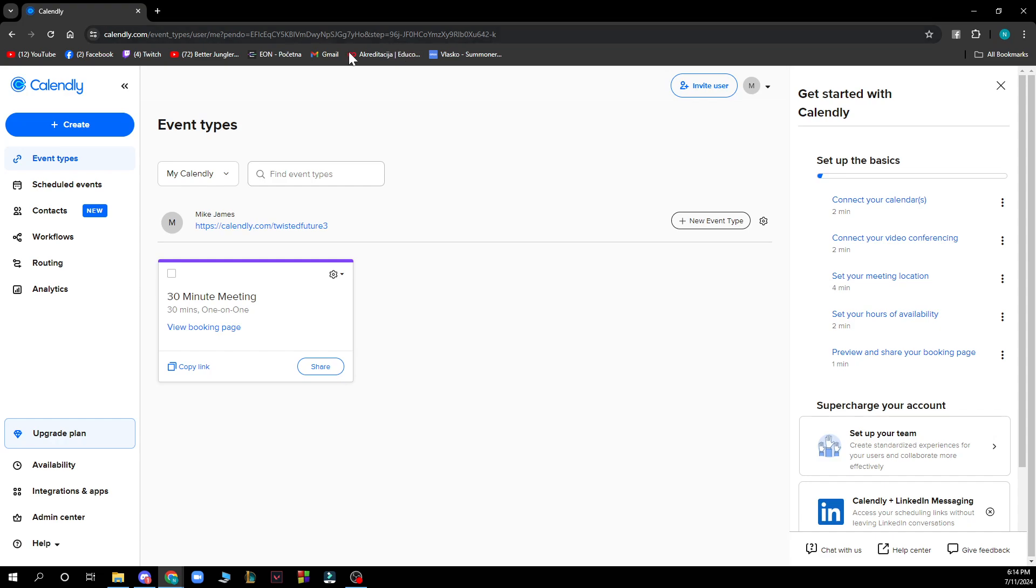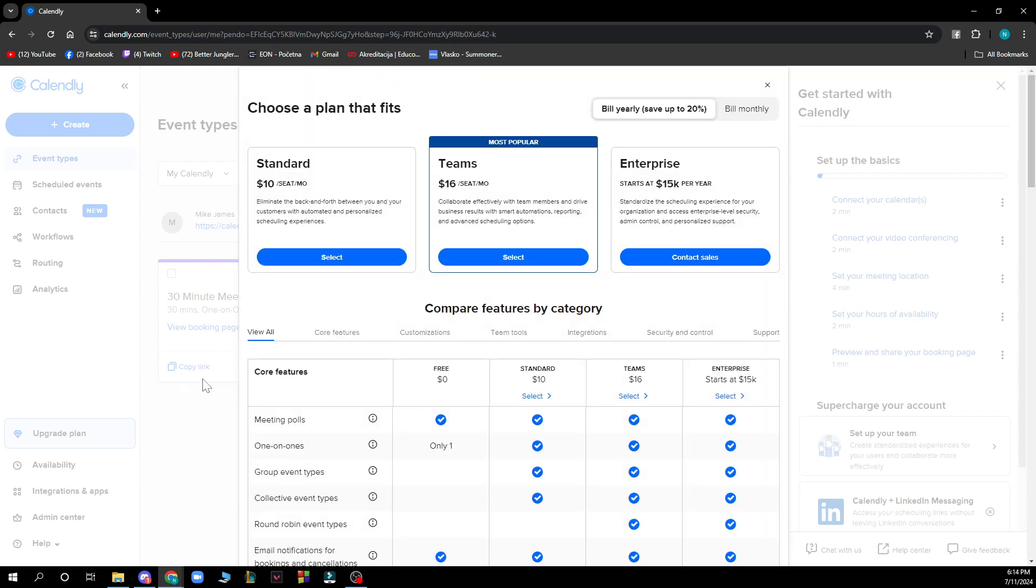What you need to do is go to the upgrade plan panel which is here and you will have all of the plans. You get standard plan, teams plan, and enterprise plan priced at $10, $16 and $15 respectively.